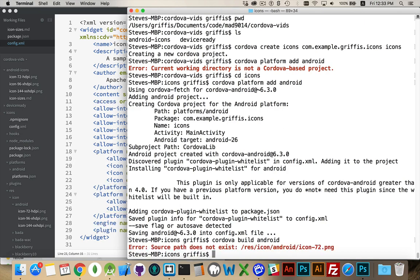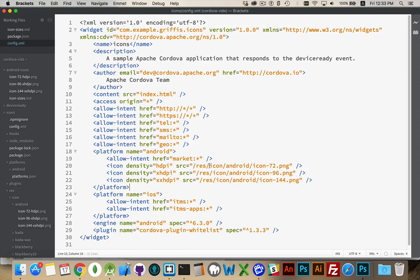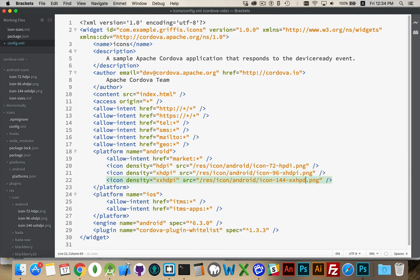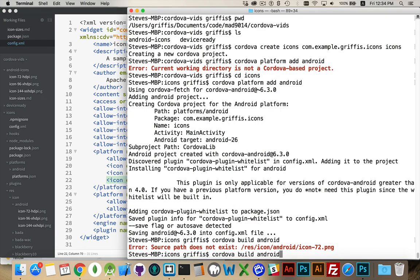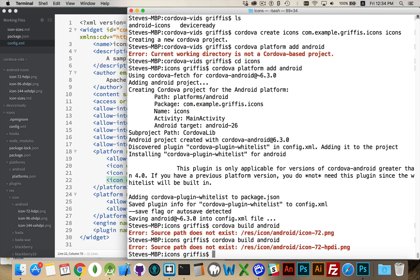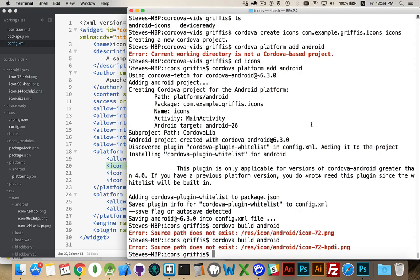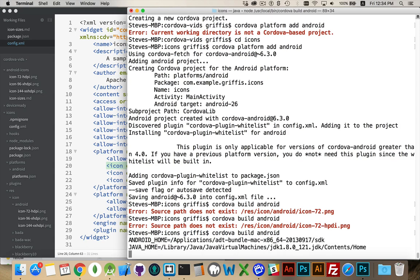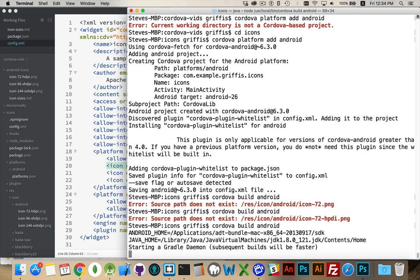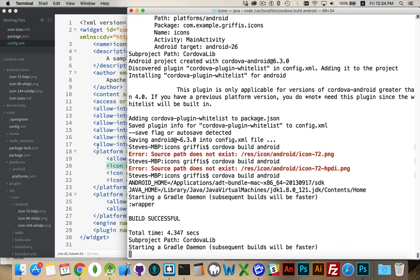Let's go back to the command line and run Cordova build android. That will run the build process. It doesn't like icon-72 — I missed something. Let me fix that. Save it, come back, and try again. I misspelled it — I'm sure you spotted that as I was typing. One more time — there we go, third time's the charm. This is going to build the project and copy those icons over. Build successful — fantastic.